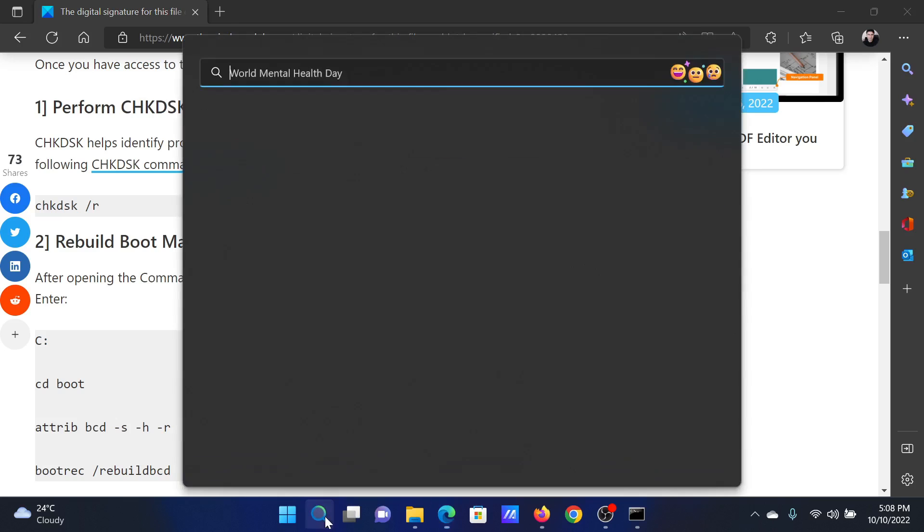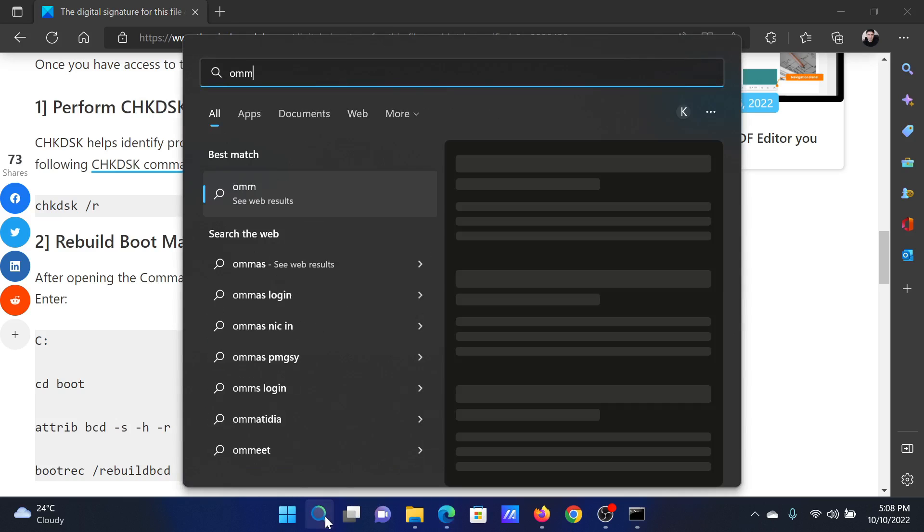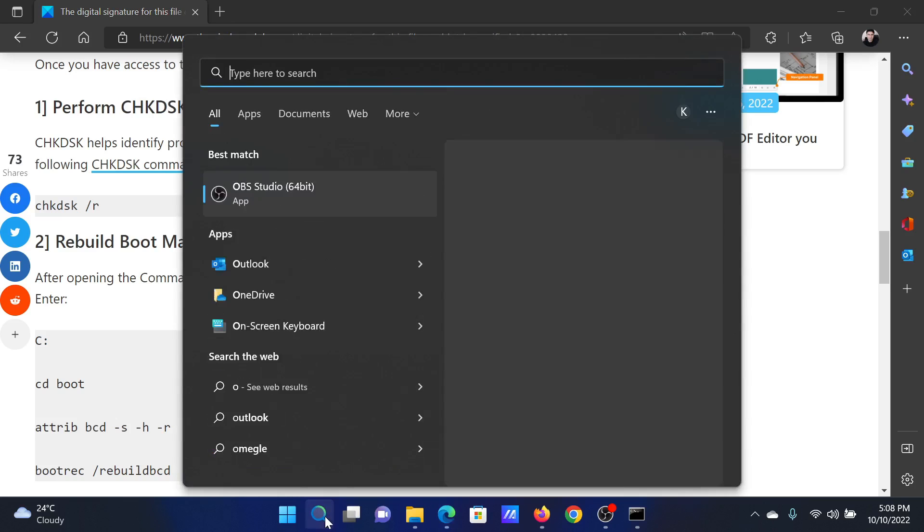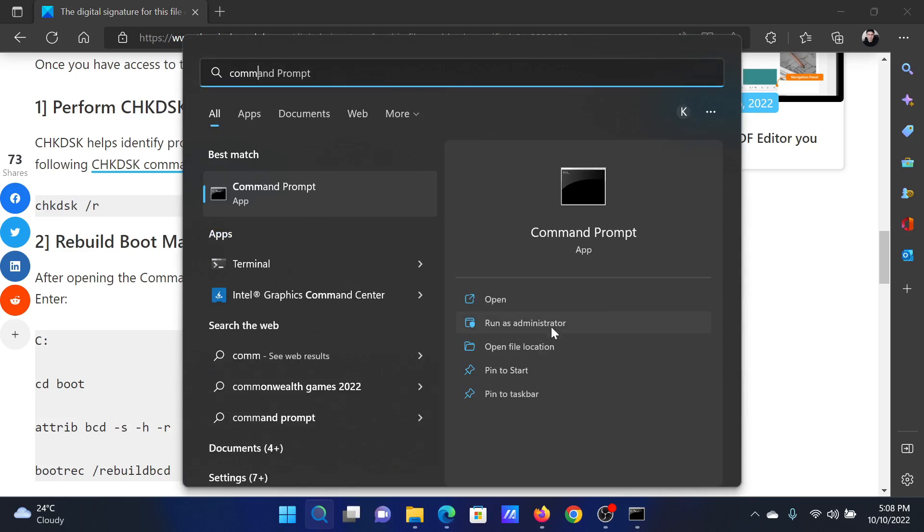The first solution is to perform the CHKDSK scan. Search for Command Prompt in the Windows search bar and click on Run as Administrator in the right pane.